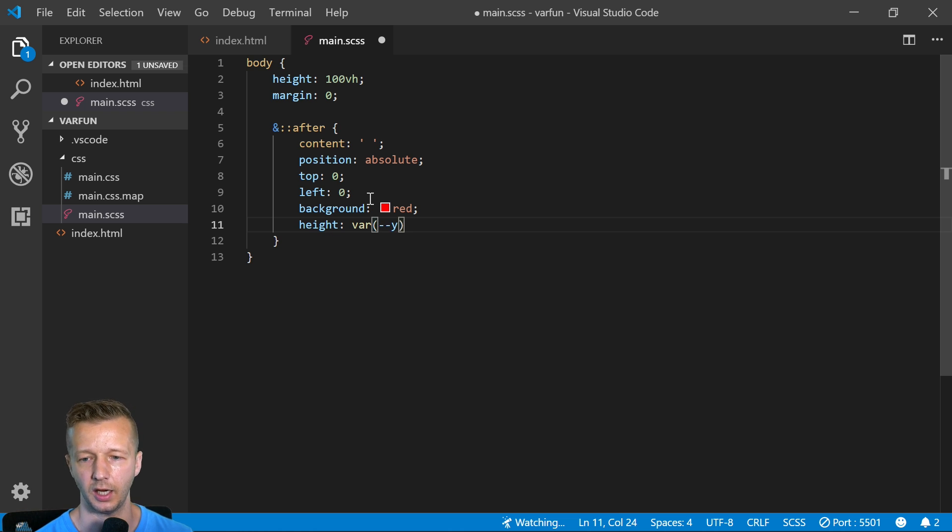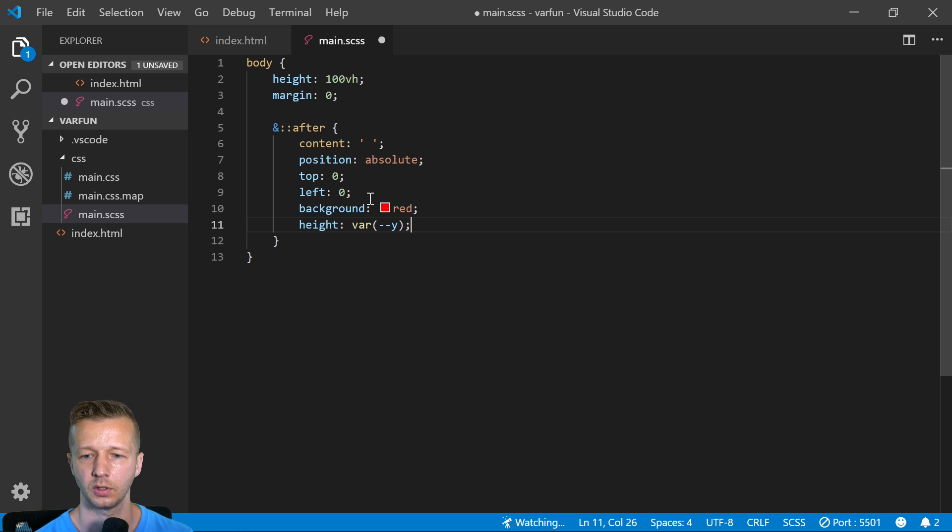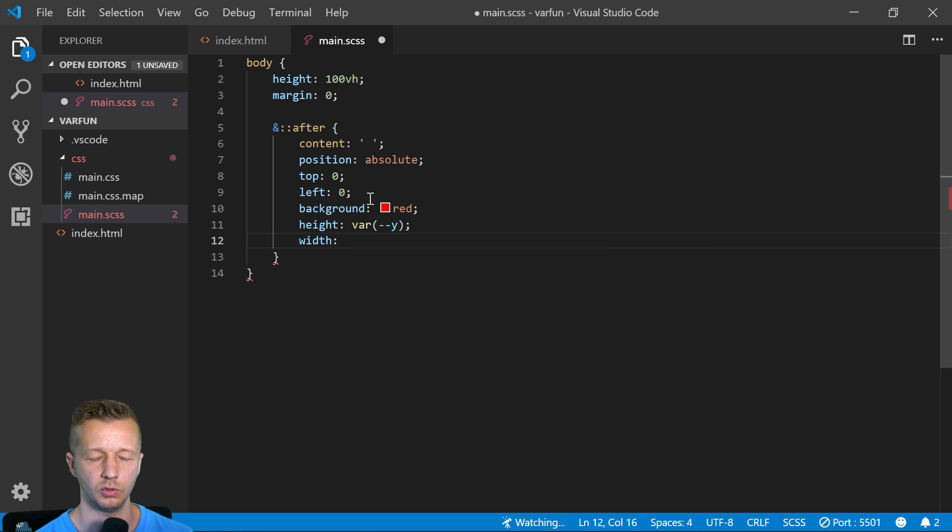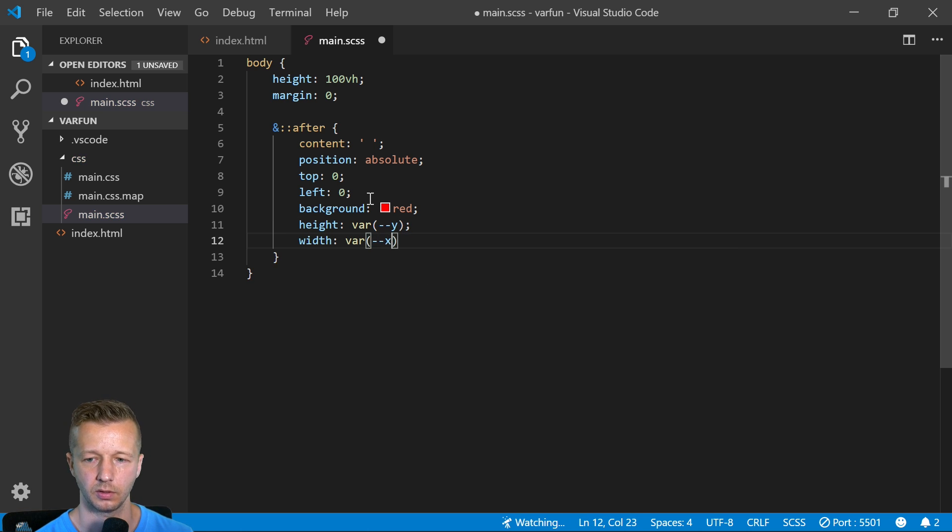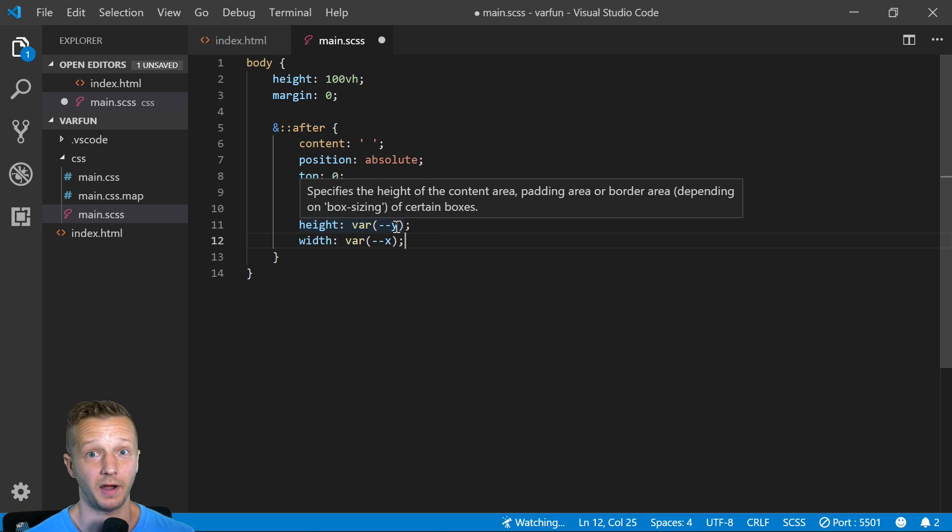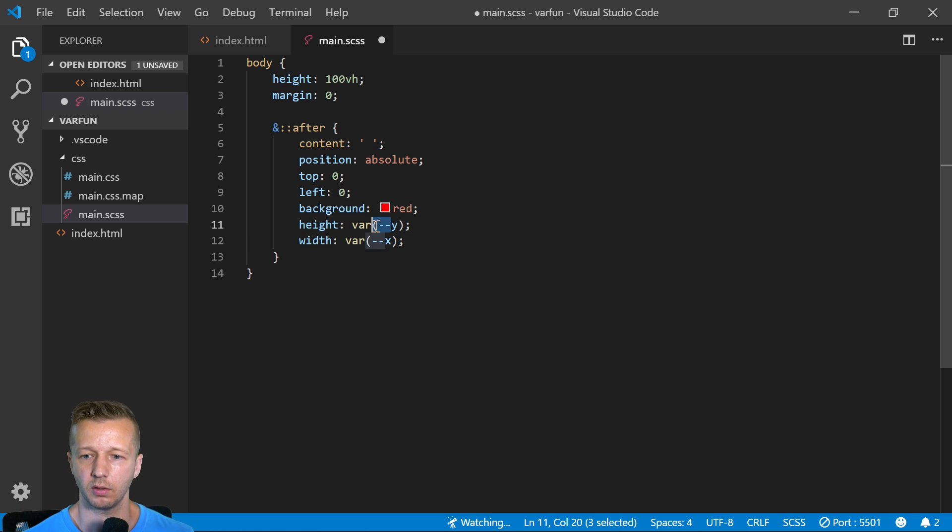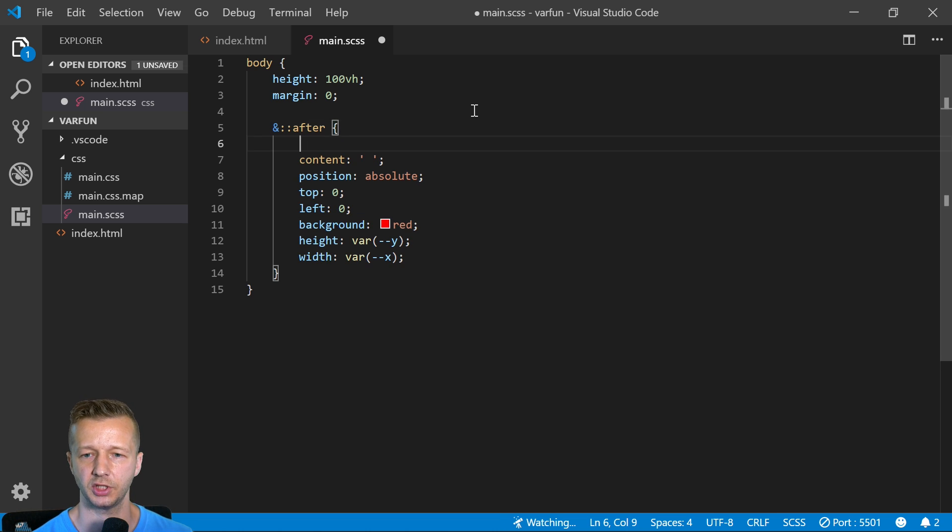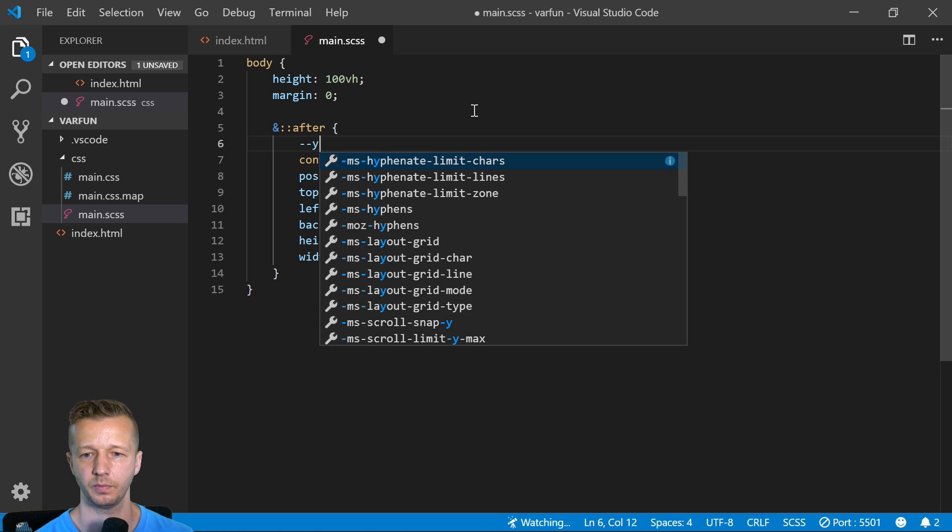We're going to have height and this is where we're going to specify a variable. These are CSS custom properties as they're called. So we put var and inside a function, we simply pass in let's say y for the height, and then for width we'll say var x.